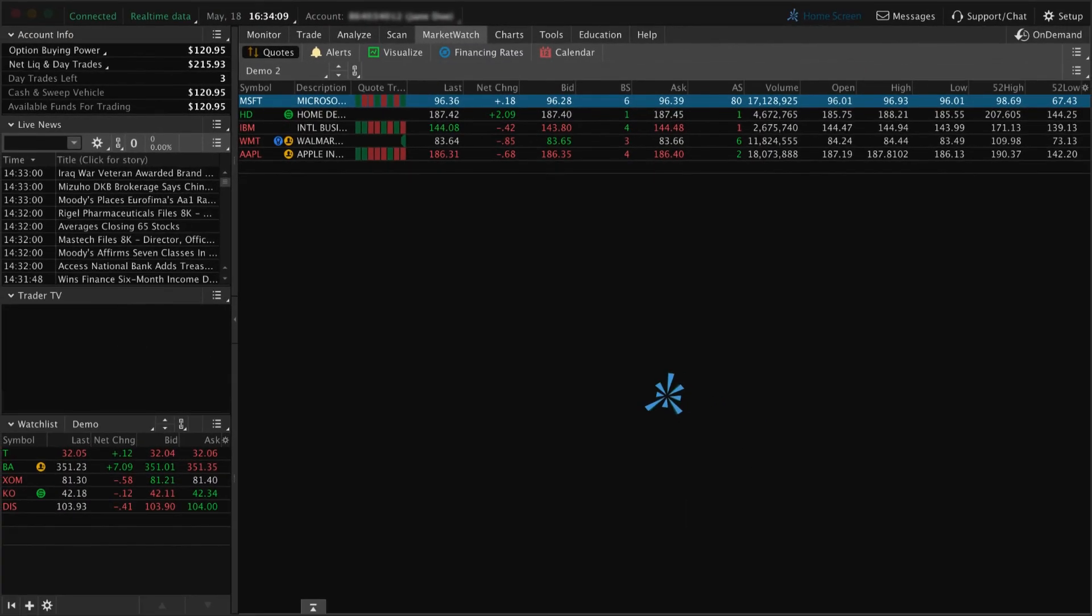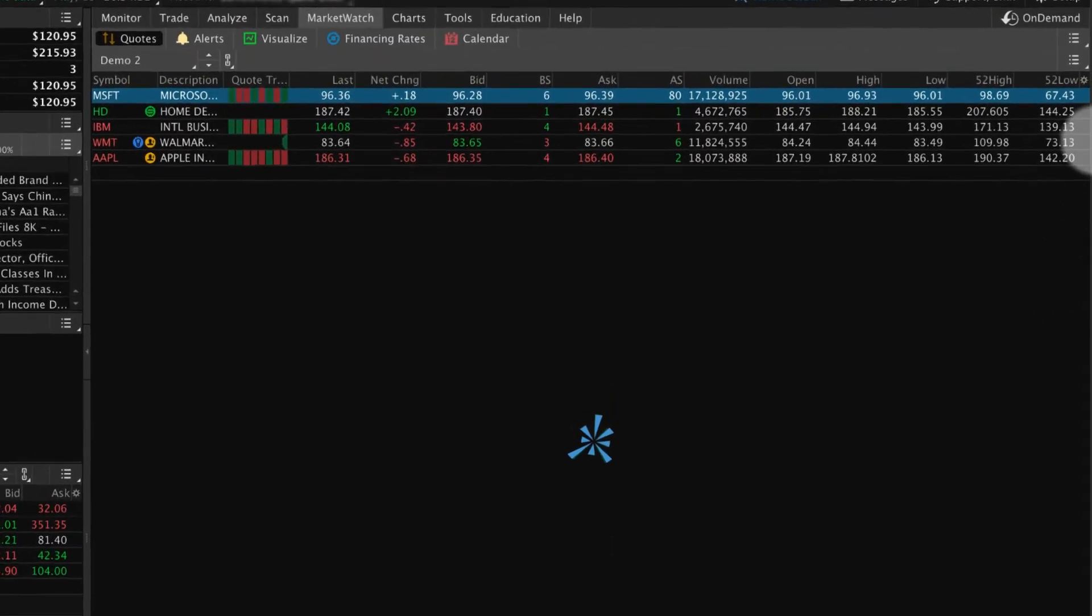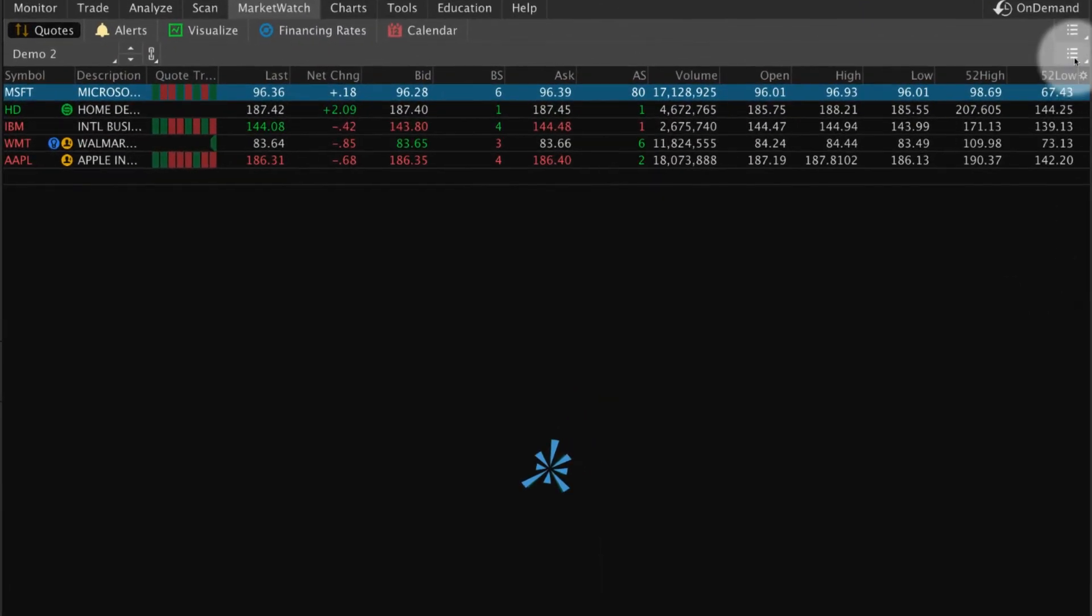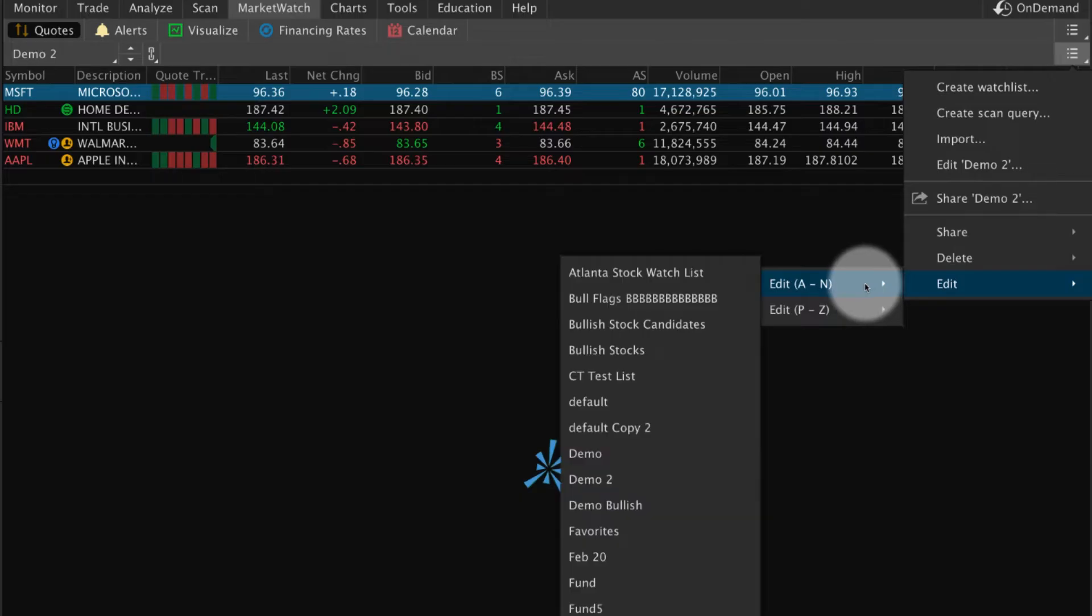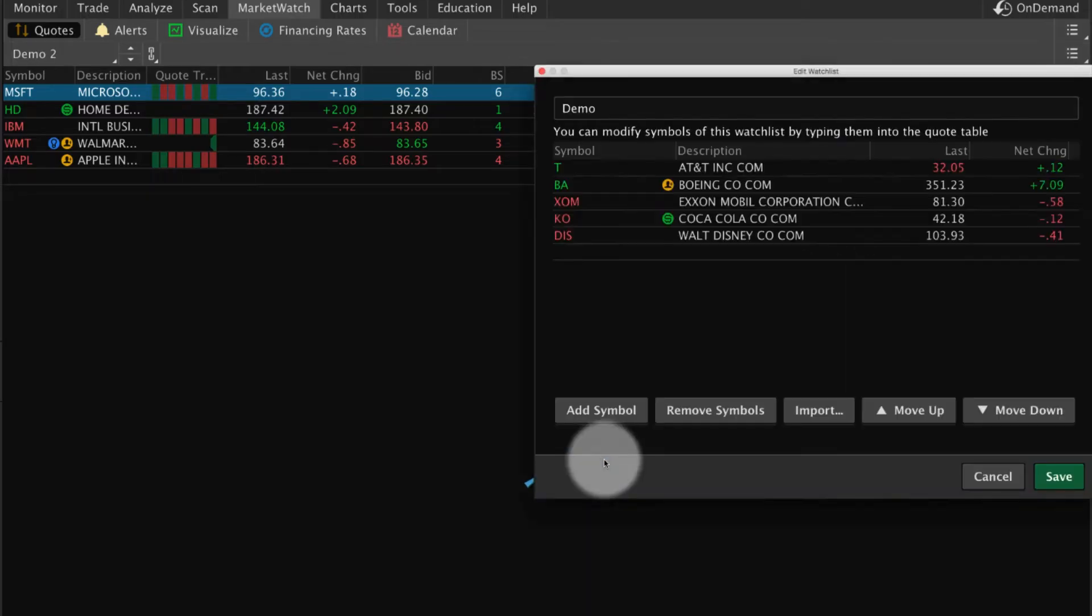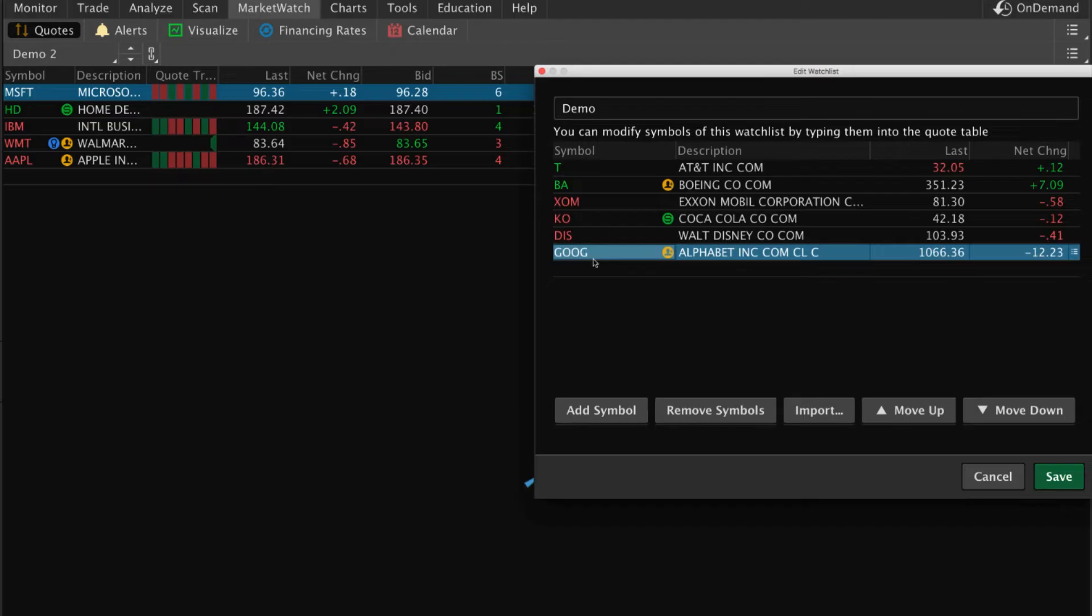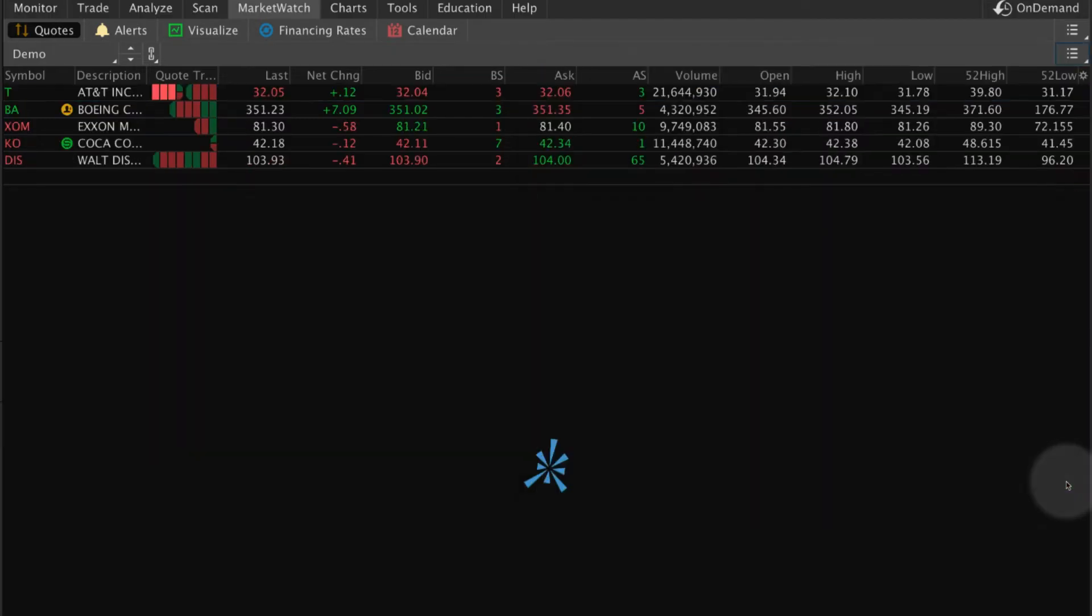Another way to edit your watchlist is by selecting the list icon, pointing to Edit, and then selecting the name of the watchlist. A window appears that allows you to add and remove symbols and adjust the order. Select Save before exiting.